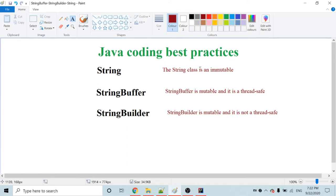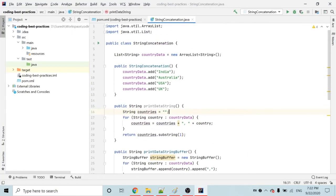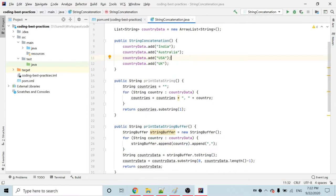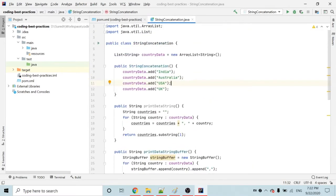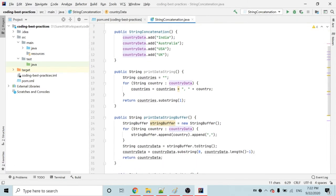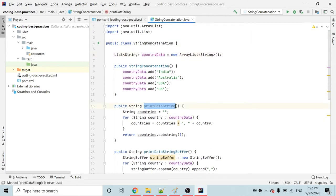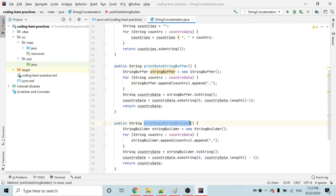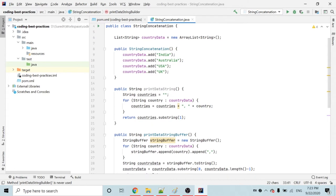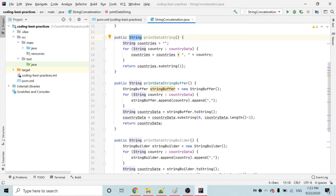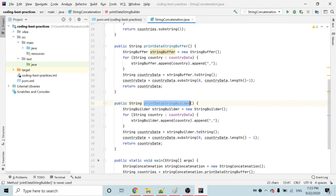Welcome back friends. Today we will talk about String, StringBuffer, and StringBuilder. Here is my sample class. In the sample class I have defined an ArrayList — it's a country data. In the constructor I am populating some countries. Now I want to manipulate the countries added in my country data list. Whenever I call the methods printDataString, printDataStringBuffer, or printDataStringBuilder, I want to return the entire country list as one string. We have three approaches: we can use String, StringBuffer, or StringBuilder.